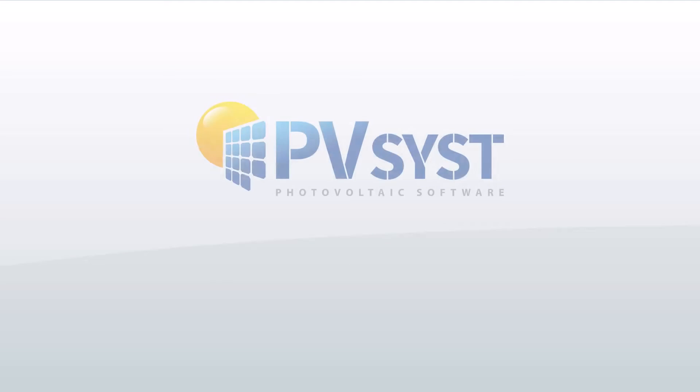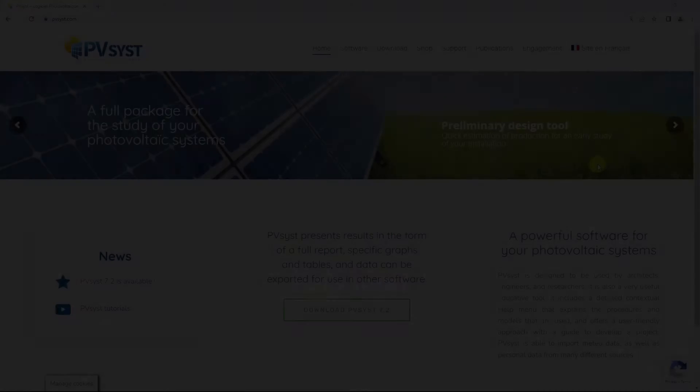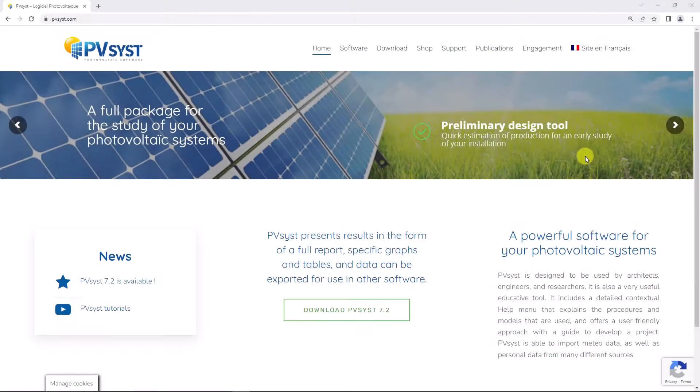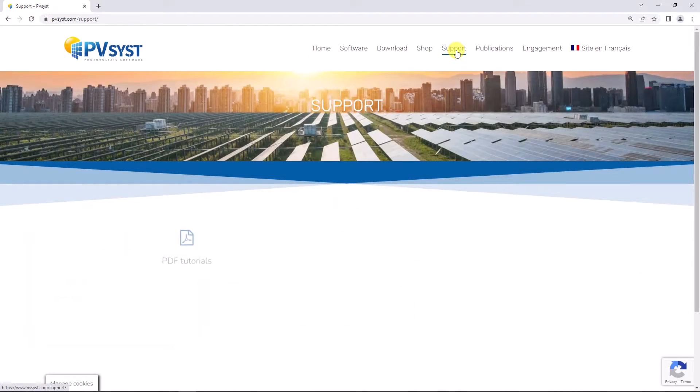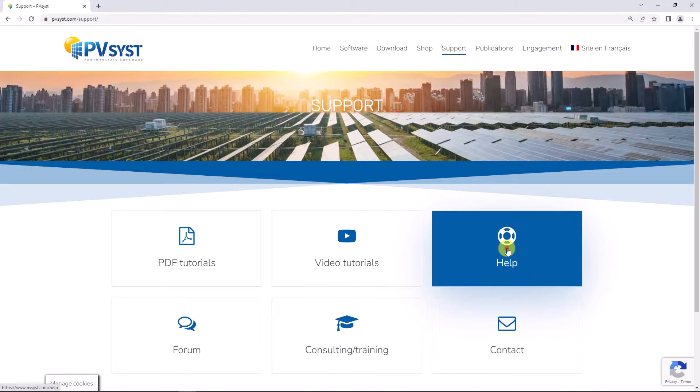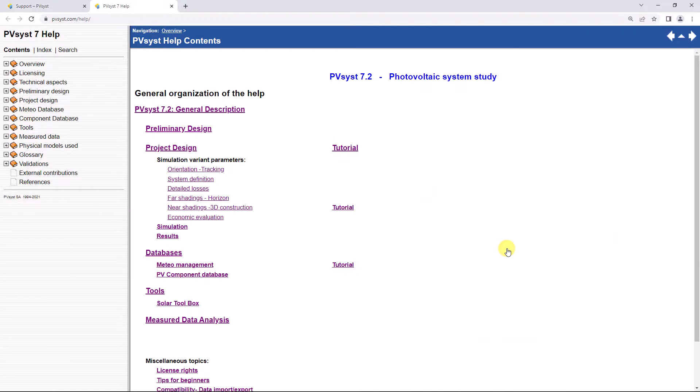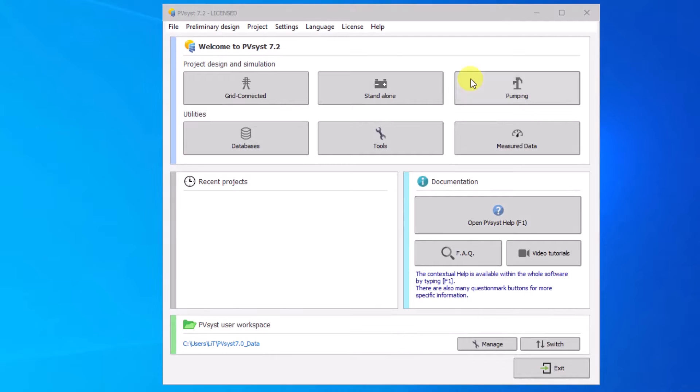In this tutorial we will show how to use the online help. The complete reference manual for PVSYST is the online help, which is accessible from pvsyst.com/help as well as from the software through the help entries in the menus.